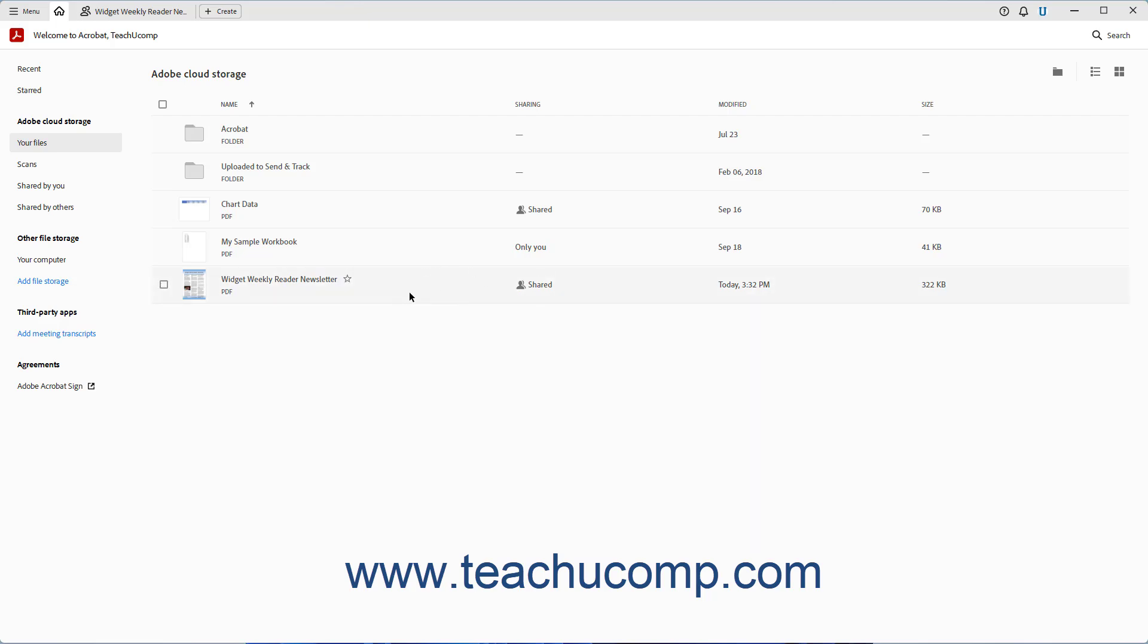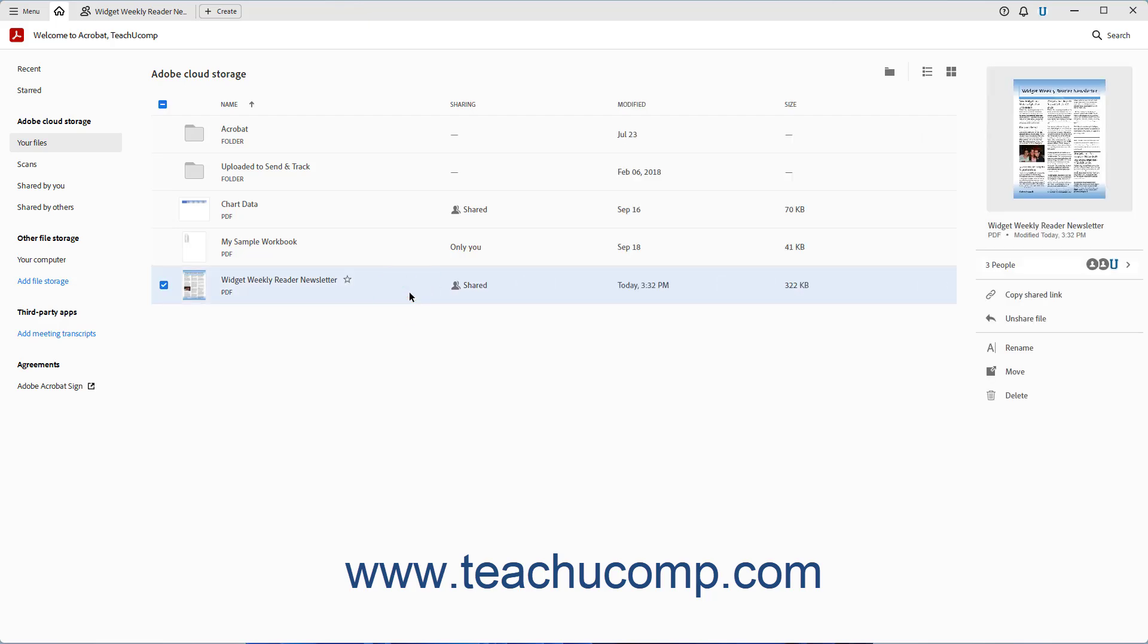You can then click to select the file, and then choose your desired file management commands in the right panel that appears, like downloading or deleting the online file if needed.